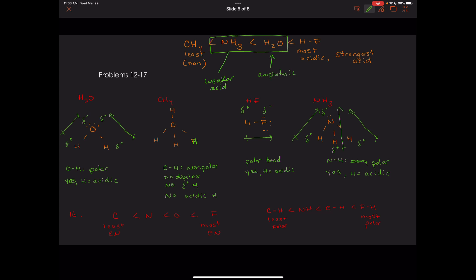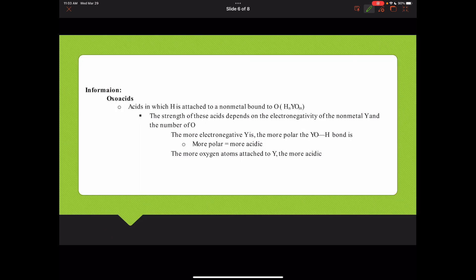The final type of acid we can encounter are oxoacids, sometimes called oxy acids. These are acids in which hydrogen is attached to a non-metal bonded to oxygen — the general format is H-Y-O, where Y is some non-metal that's not oxygen. The strength depends on the electronegativity of Y and the number of oxygens. The more electronegative Y is, the more polar the Y-O-H bond is, and the more acidic. The more oxygens attached to Y, the more acidic as well, because it makes the bond to hydrogen more polar.